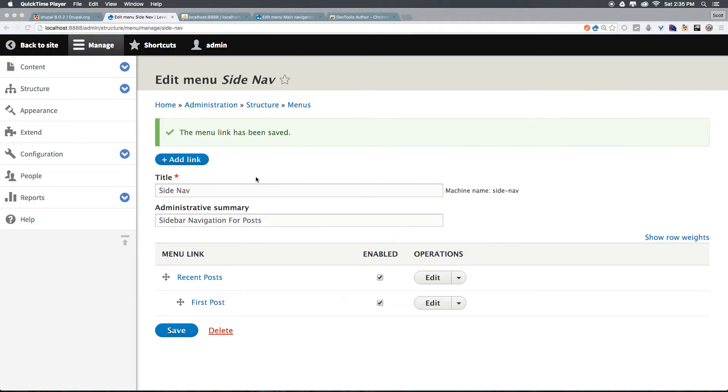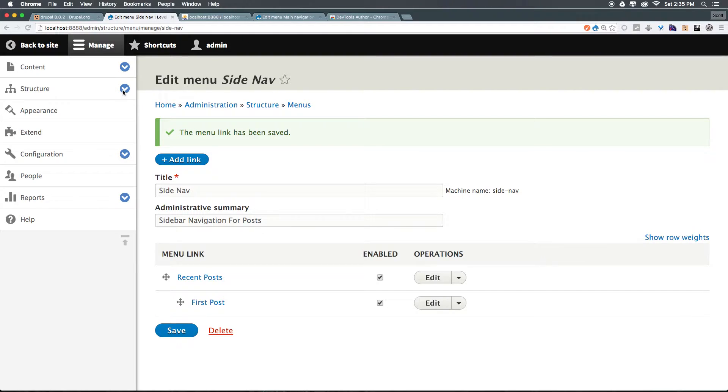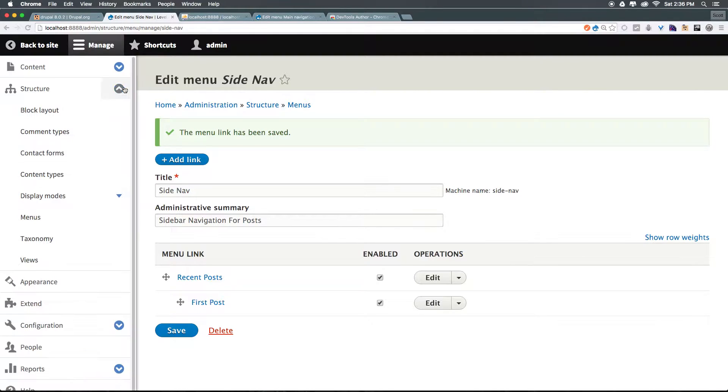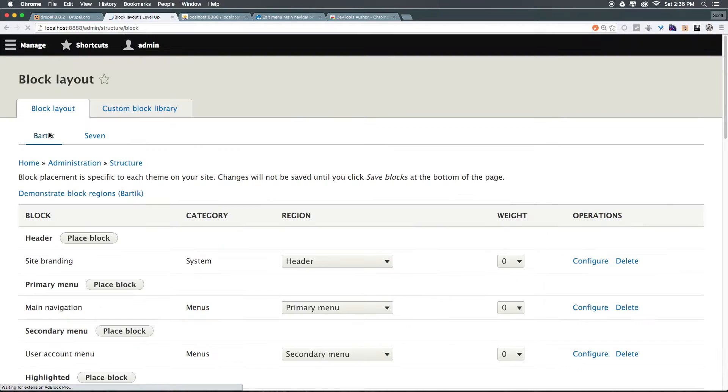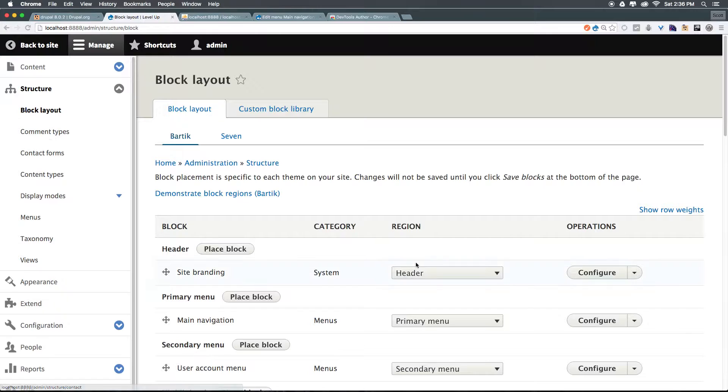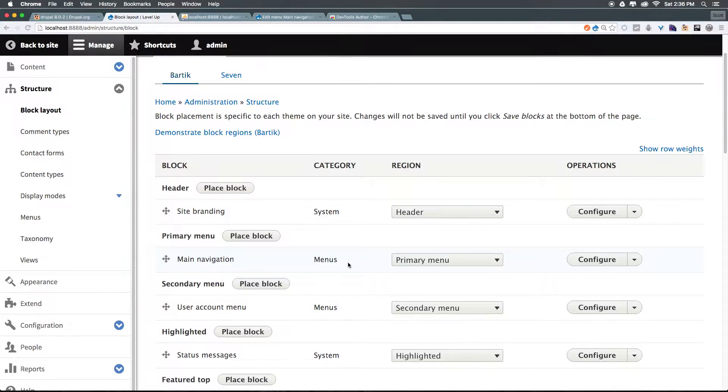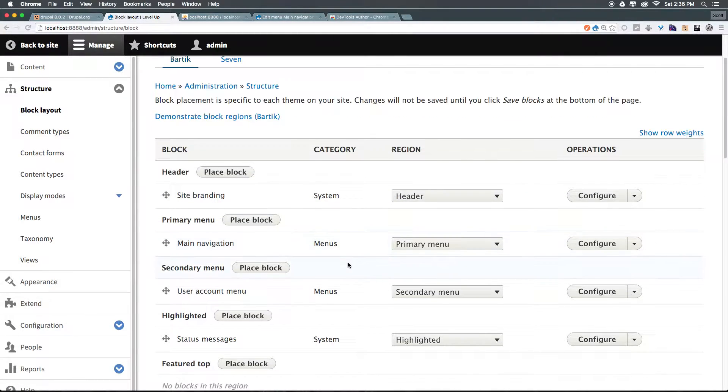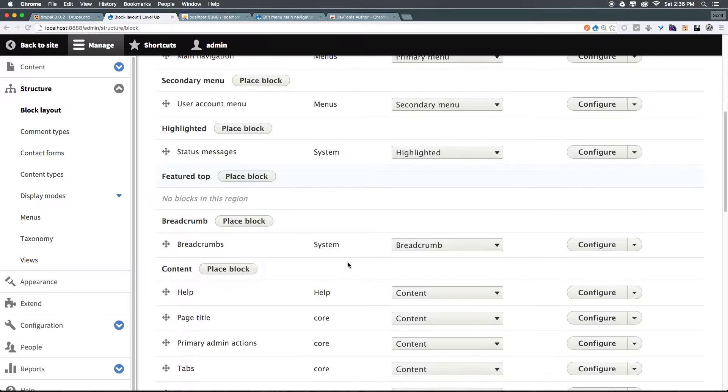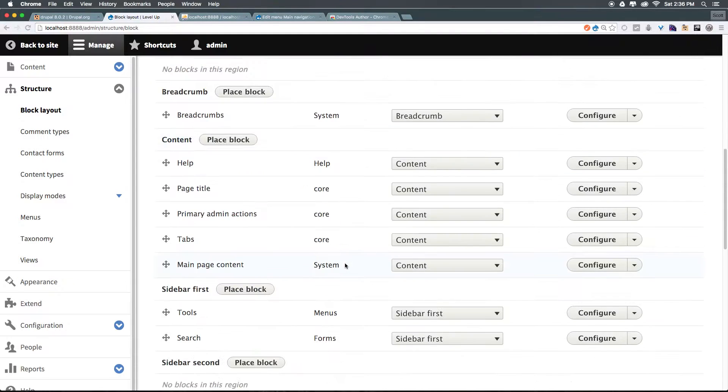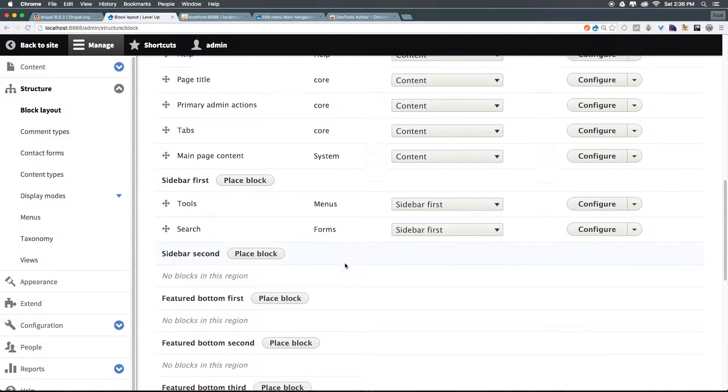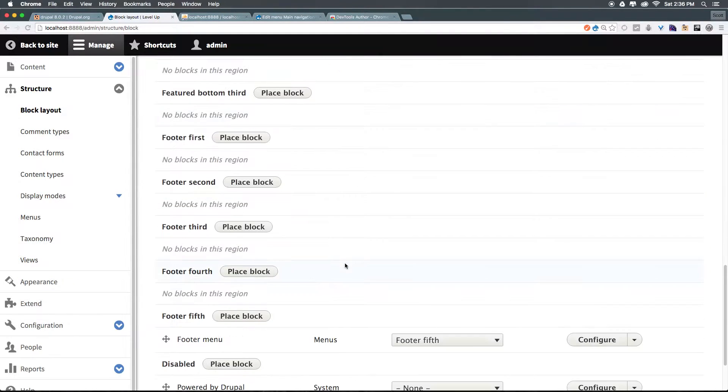So we now have our new menu created. Let's head to Structure, and let's head to Block Layout. Now that we're in Block Layouts, what we want to be looking for is our sidebar navigation. Chances are you'll find it under None.